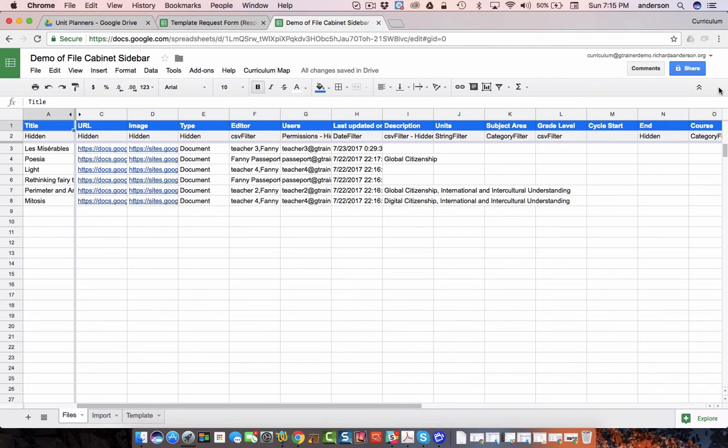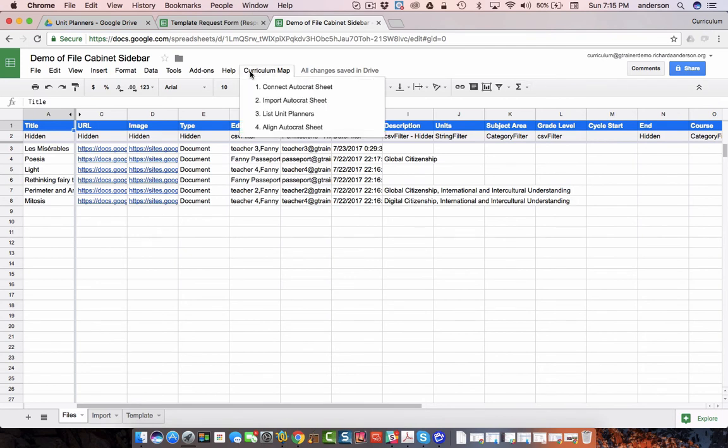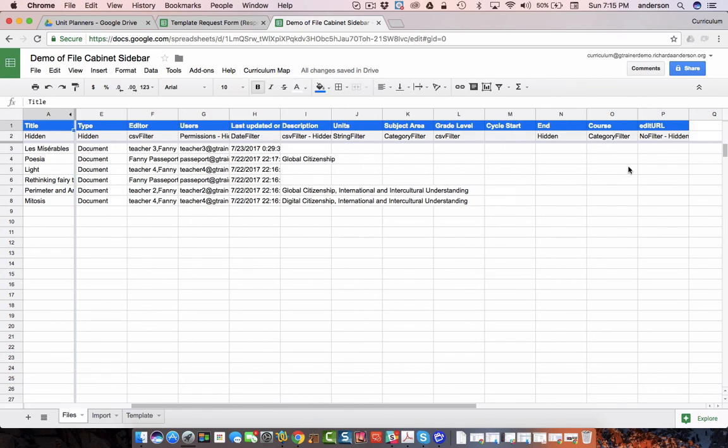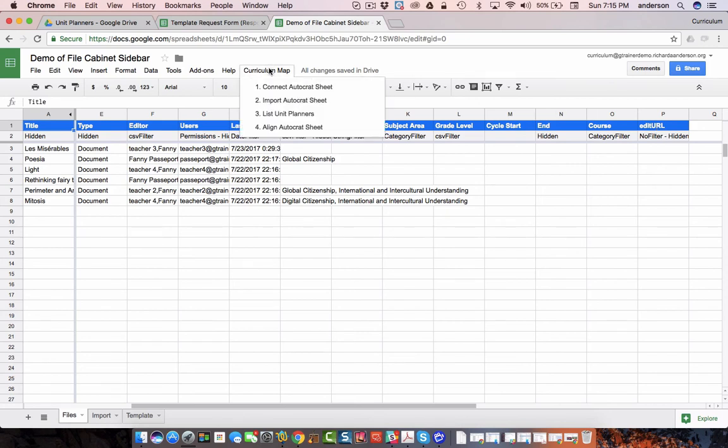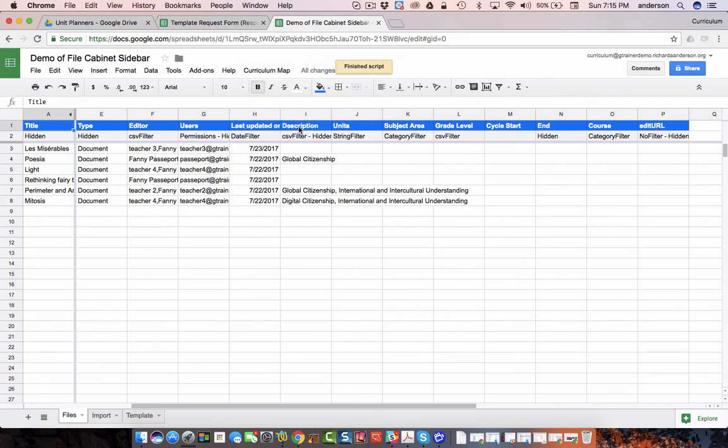Once we've listed the files we can then align the autocrat sheet. What that means is simply adding the subject area, grade levels, the start and end dates of the unit, the course name, and then of course the edit response URL to go back and modify the original request form. I'm gonna go ahead and click align the autocrat sheet. It will very quickly populate those items.